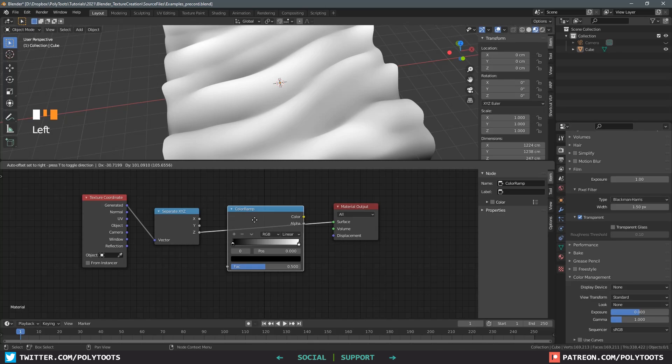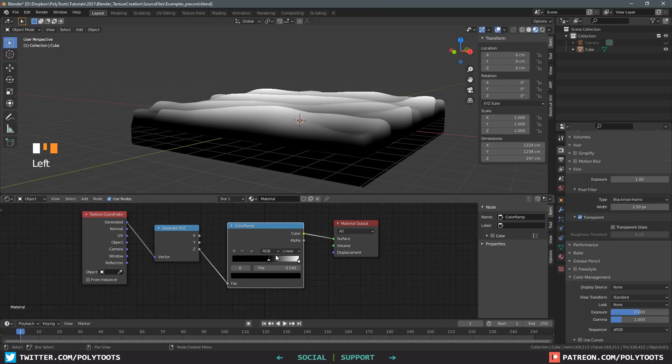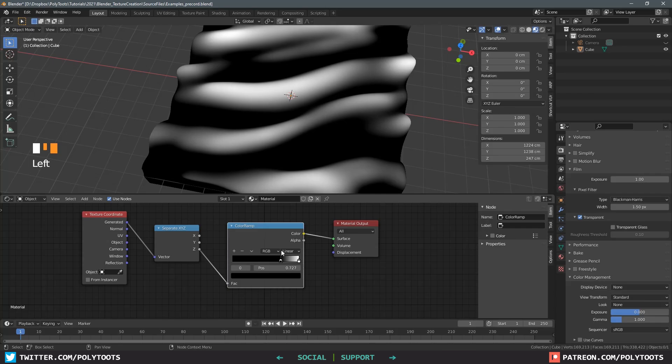Our portion of the mesh here only exists because we needed something to sculpt on. We don't actually need to factor it into a height map. So one solution for this is a color ramp node. I'm going to hit Shift and A and search for it and stick it between the separate XYZ and the output. Now we can increase the level at which the black starts. You can also redefine where the highest point is but you'll probably never need to.